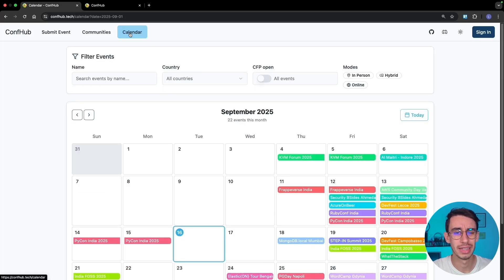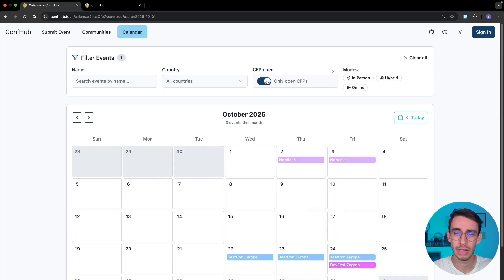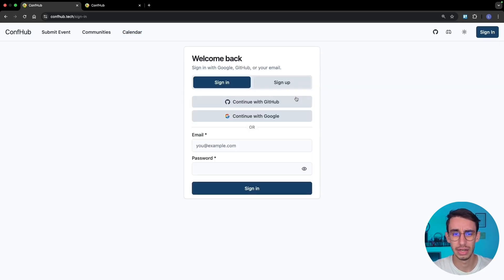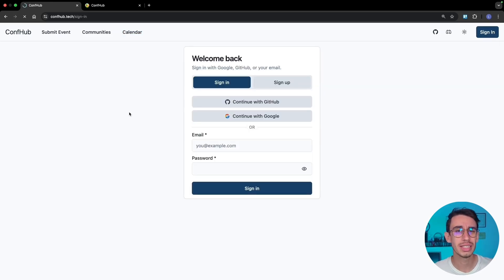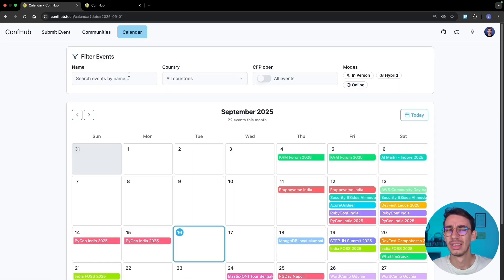There's nothing more annoying than going on a page, setting up some filters, and then deciding you want to sign in. So you sign in with GitHub, and right after the sign-in is successful, you get redirected to the homepage — and now you've lost all your filters.